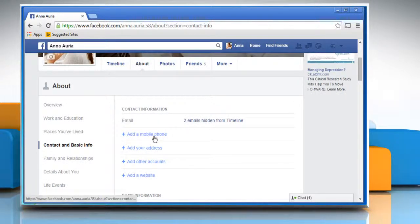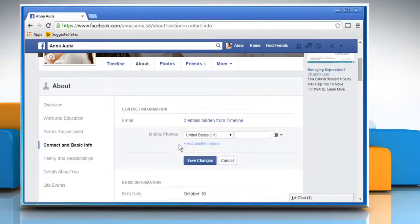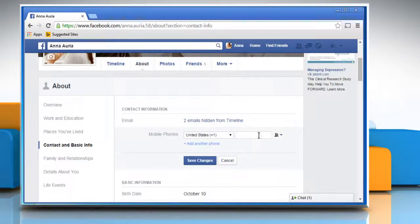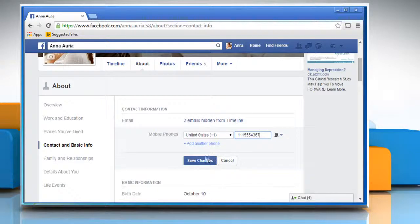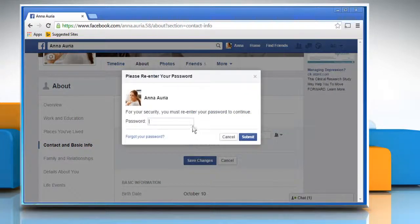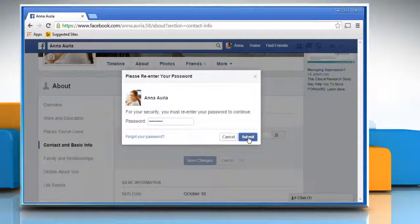Click on add a mobile phone under the contact information section. Enter your mobile phone number. Click on save changes. Enter your password to confirm and click on submit.